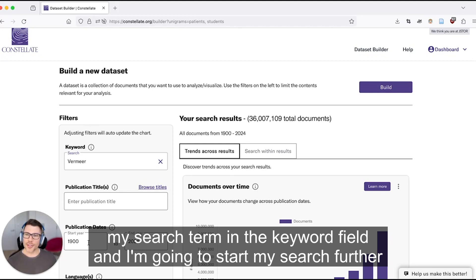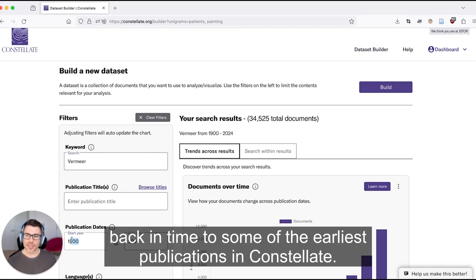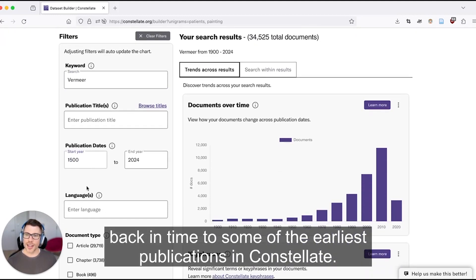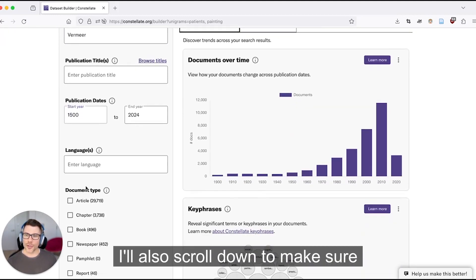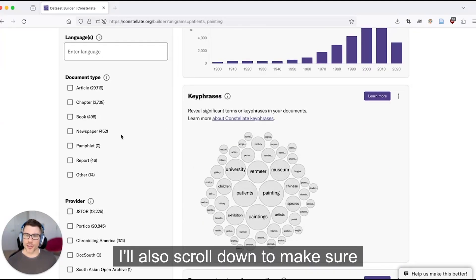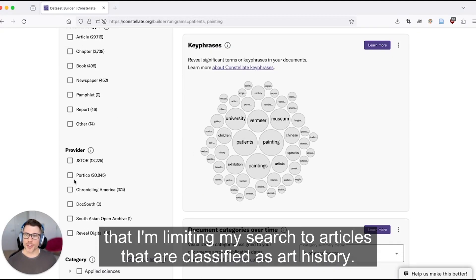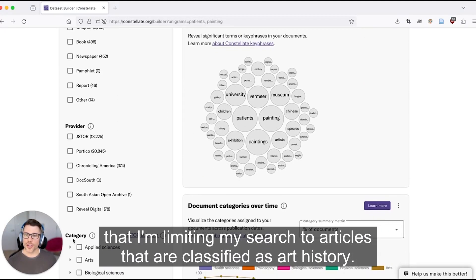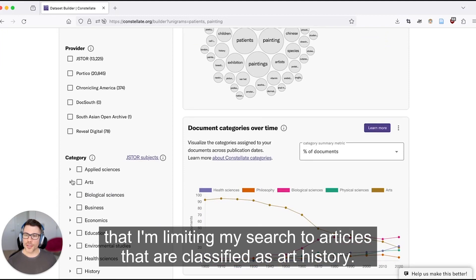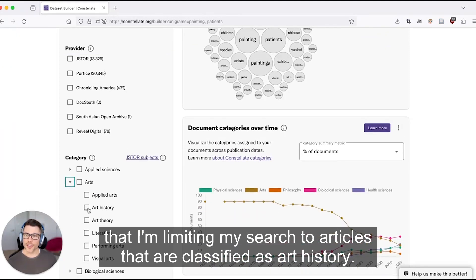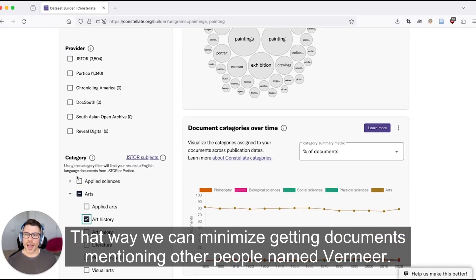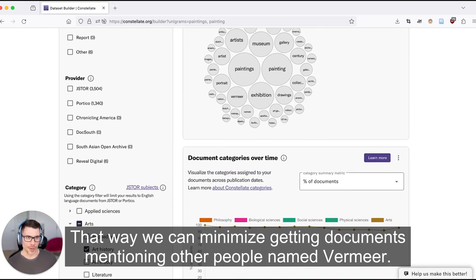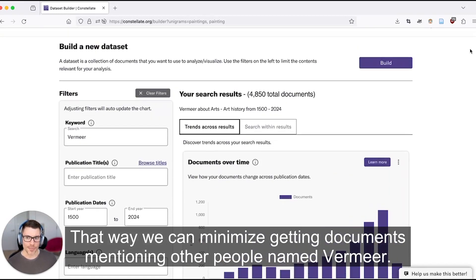I'm going to start my search further back in time to some of the earliest publications in Constellate. I'll also scroll down to make sure I'm limiting my search to articles classified as art history, that way we can minimize getting documents mentioning other people named Vermeer.